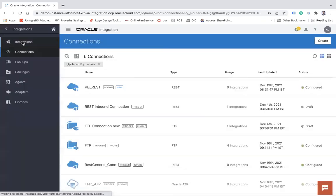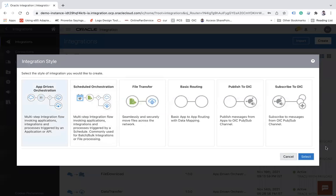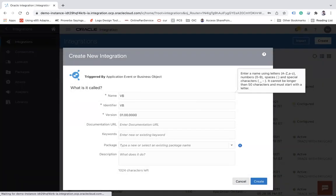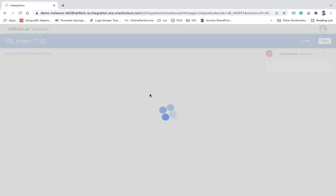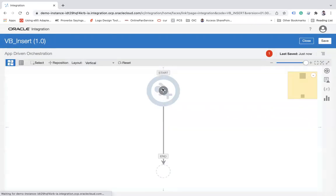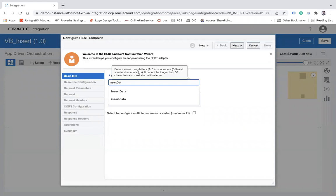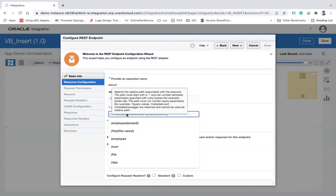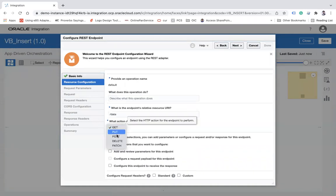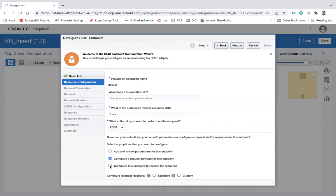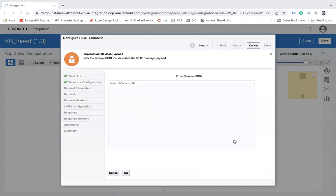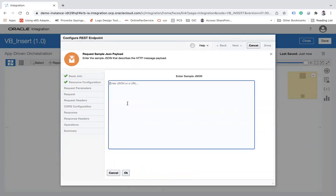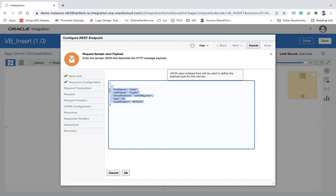Now I'm going to create an integration based on App Driven Orchestration — let's call it 'VB Insert'. I'll create a REST API as the trigger — select the inbound REST connection, name the endpoint 'Insert Data', set the method to POST, configure the request payload, and select JSON inline. The payload will include fields: first name, last name, email address, age, and qualification.